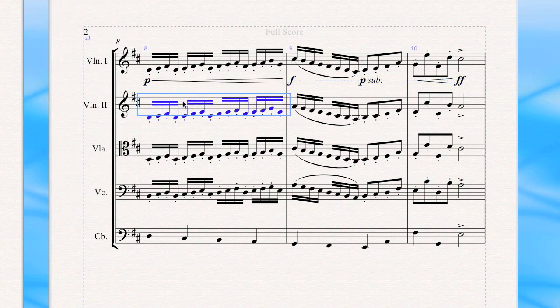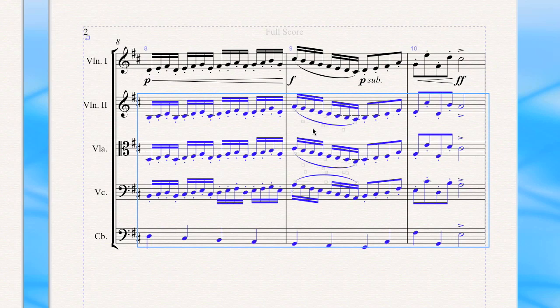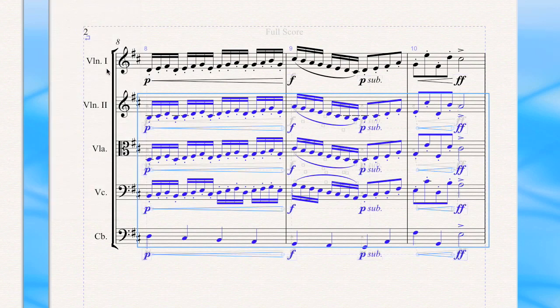And now I select all the instruments that I'd like to paste the dynamics into. And then I do Command V, or from the menu of course, Paste. That's the shortcut for Paste. And just like that, all the dynamics are pasted into all the instruments.